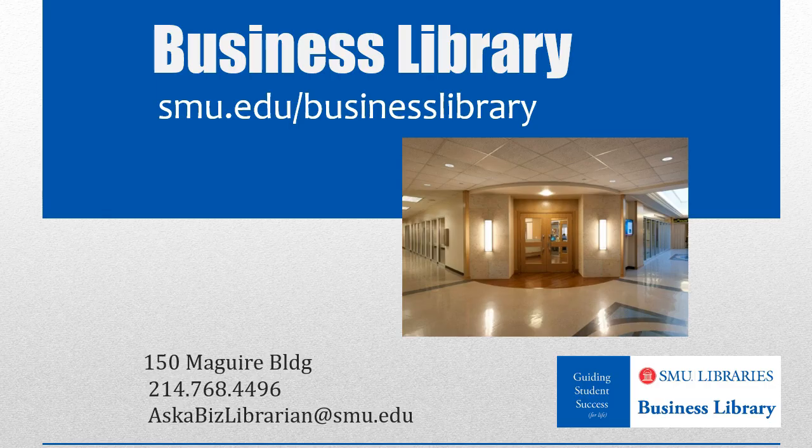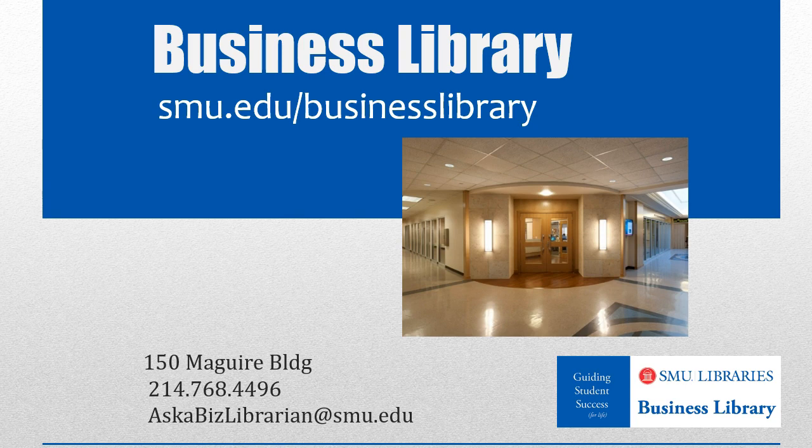As always, if you have any questions, please do not hesitate to contact your business library for more information.